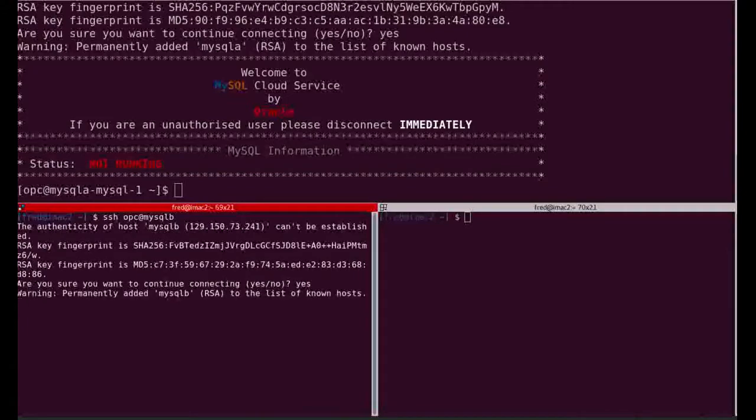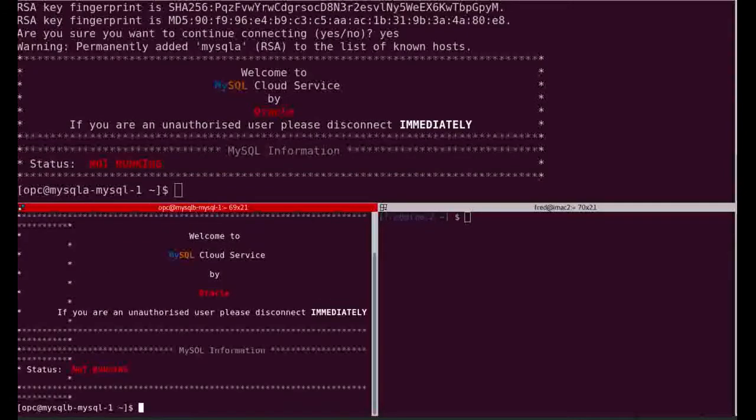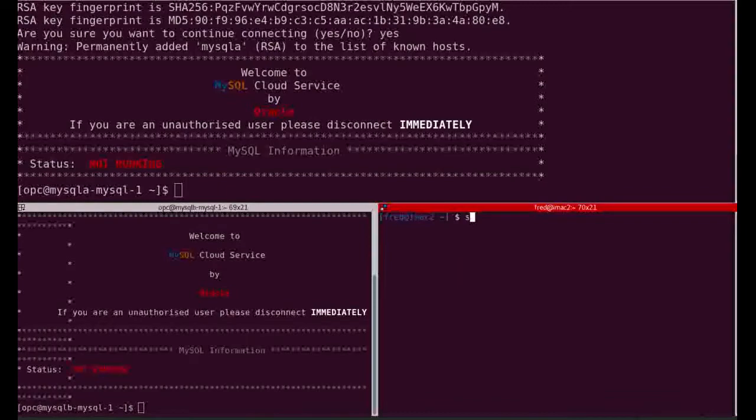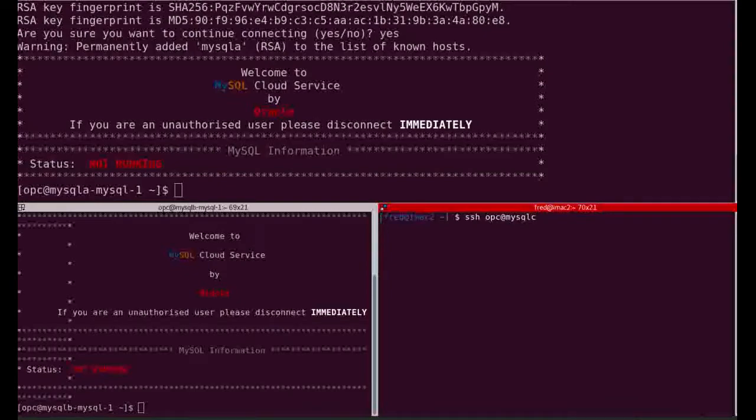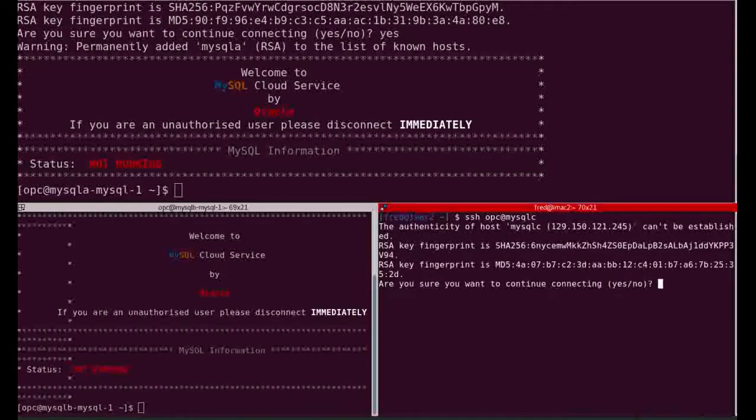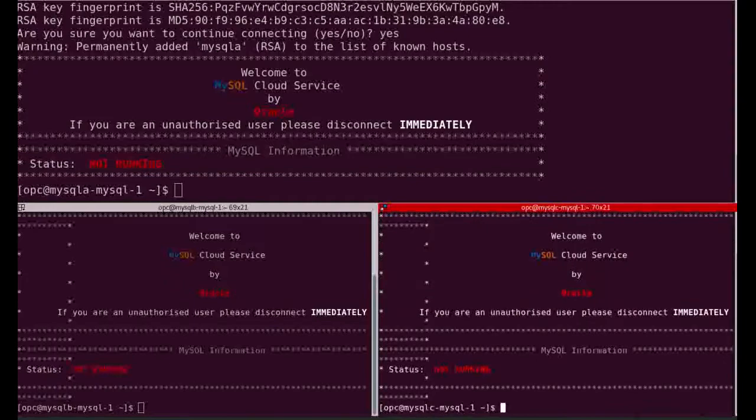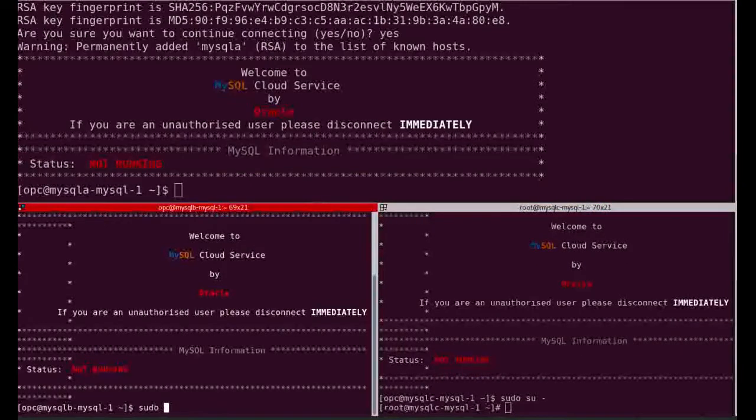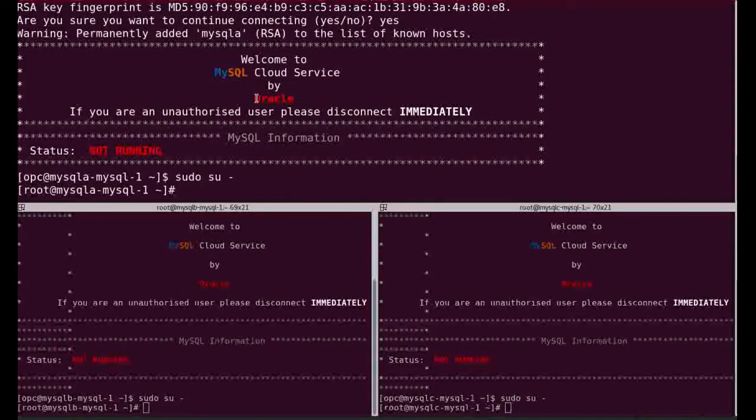I will connect now on the three machines just to show you that I am using Oracle Cloud. Here we are connected on the three nodes. Let's have a look at what we have here. Connected as root everywhere.